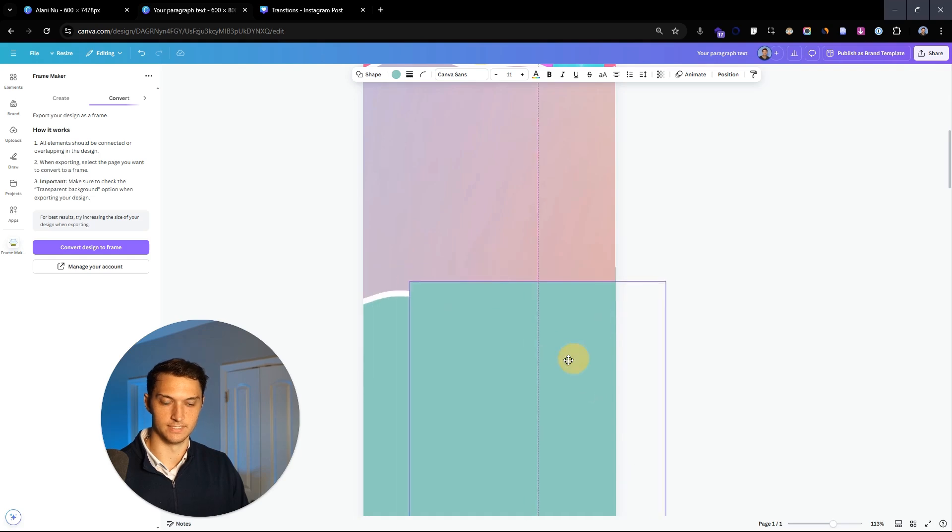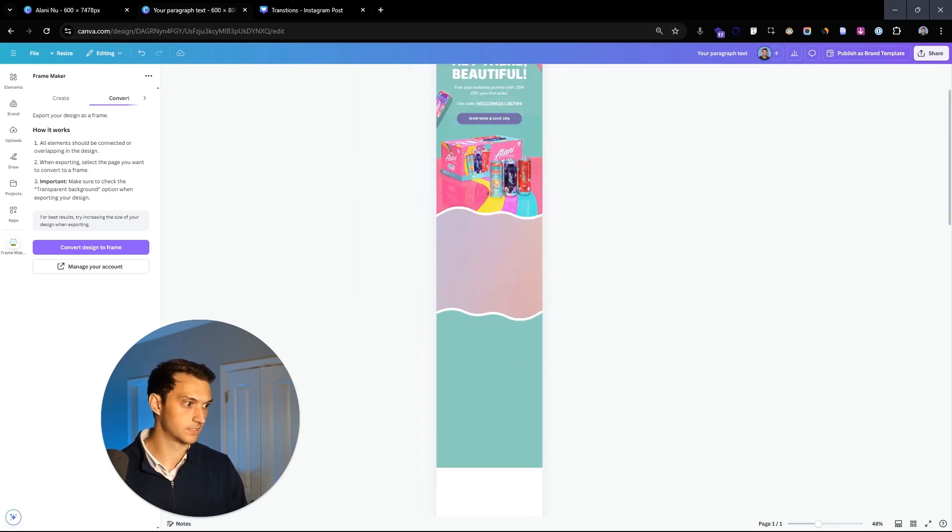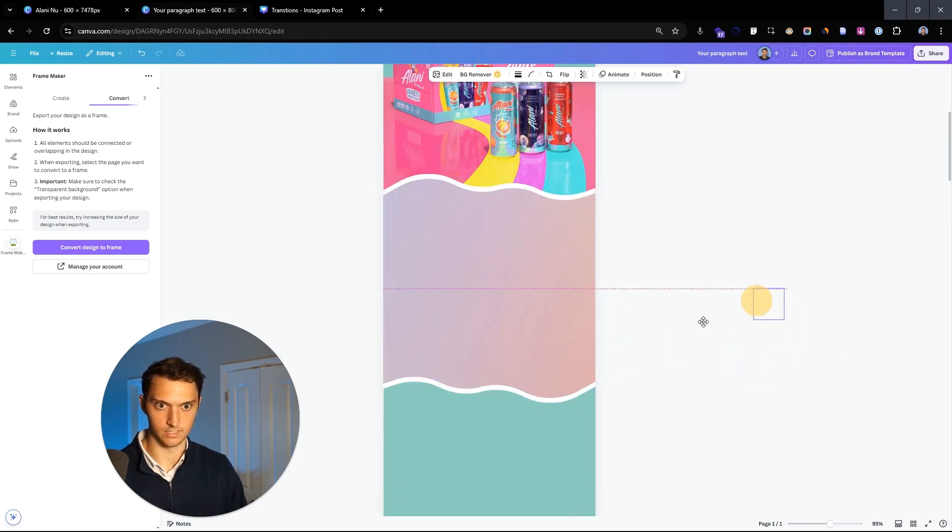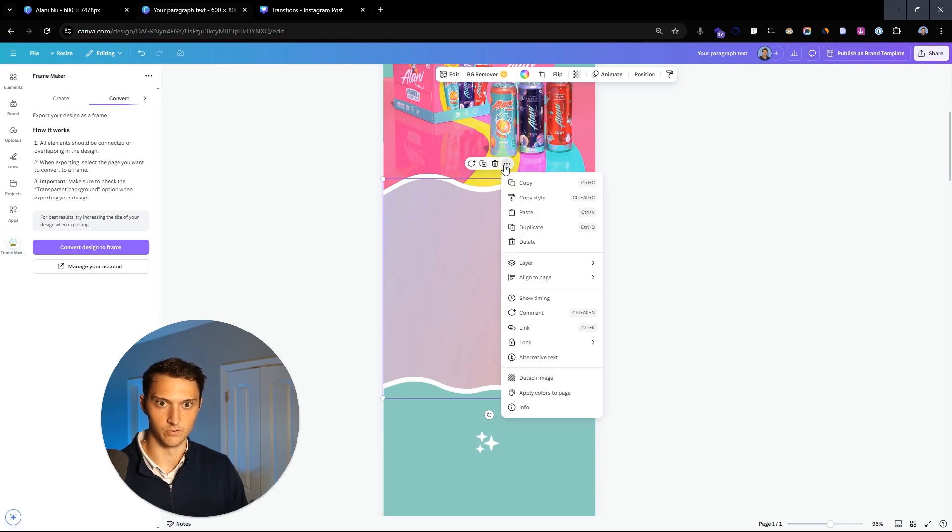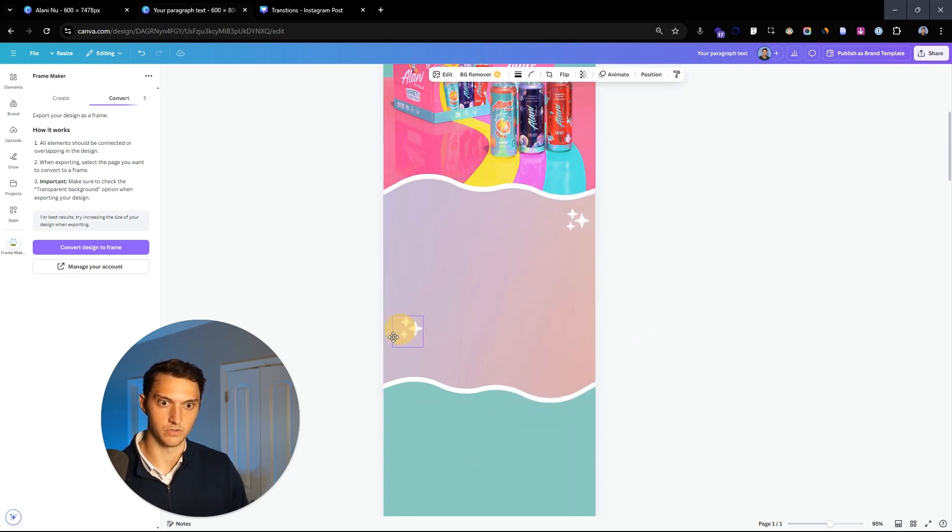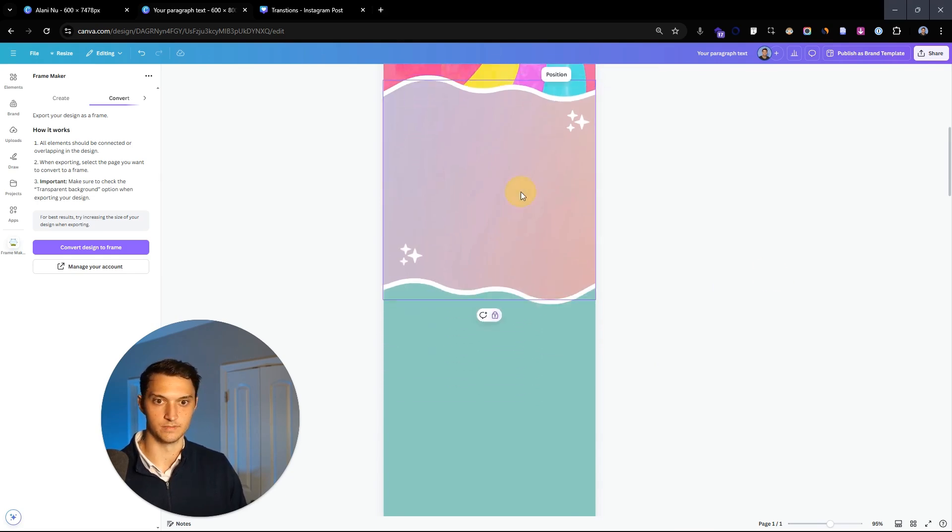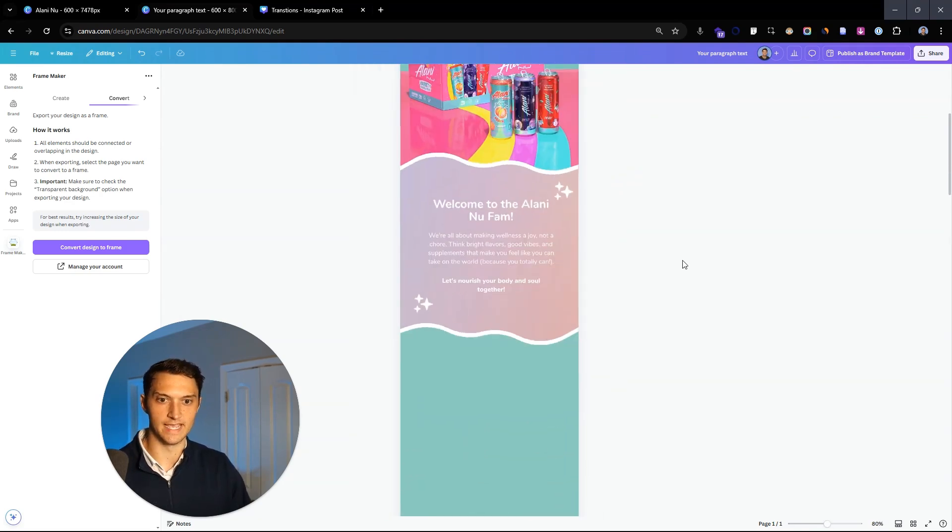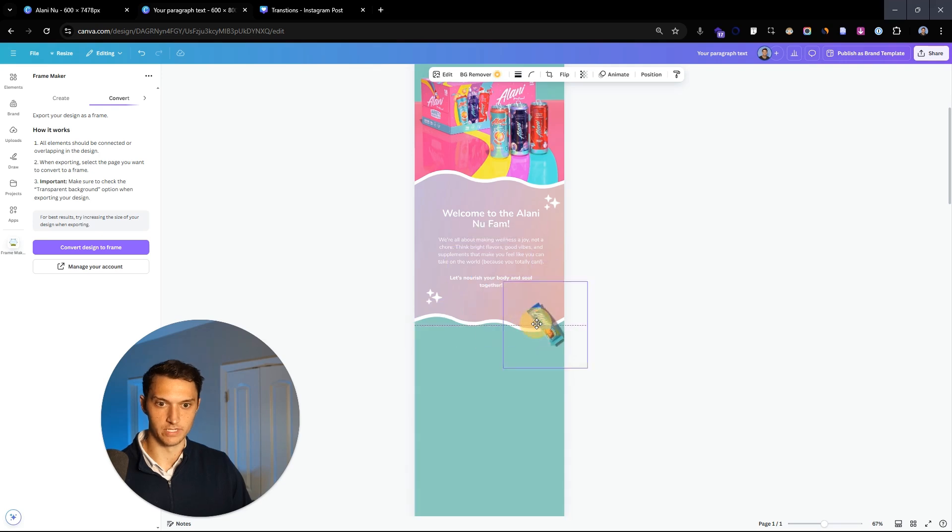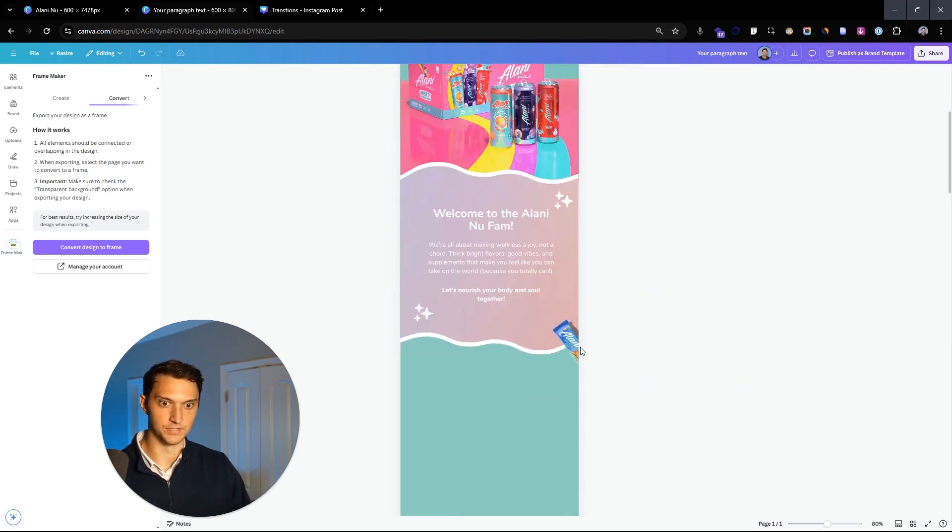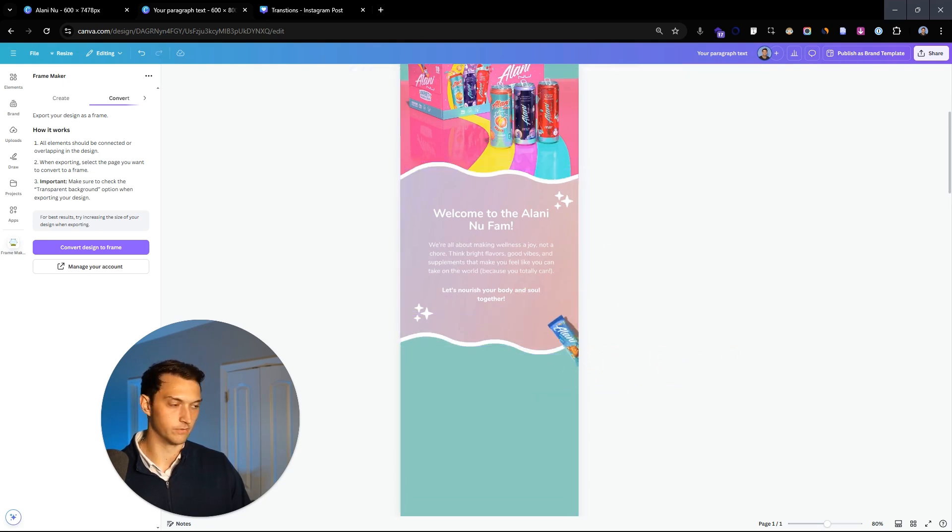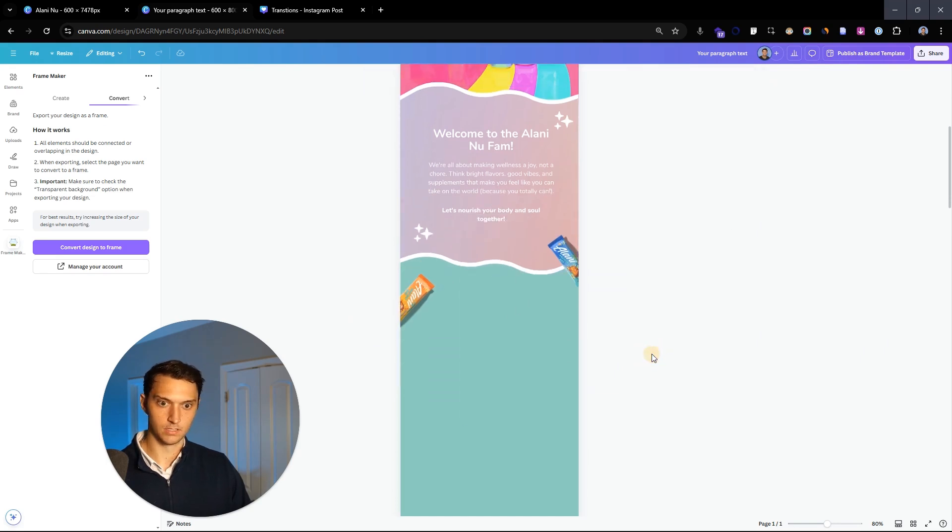That was probably the most difficult section to create, but everything else is downhill from there. Let's paste in some sparkles in the top. We're going to lock this layer because it's a frame and it thinks you want to drop stuff into it. Let's take this sparkle and put it right there, then simply add some text: 'Welcome to the Alani Nu family. Let's nourish your body and soul together.' Now we'll throw in some products peeking out from the sides.